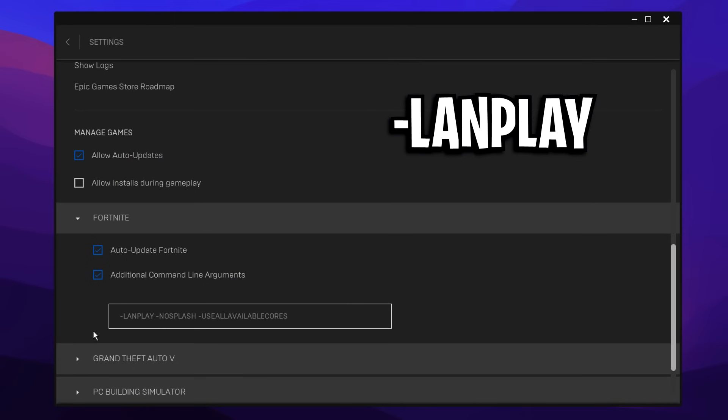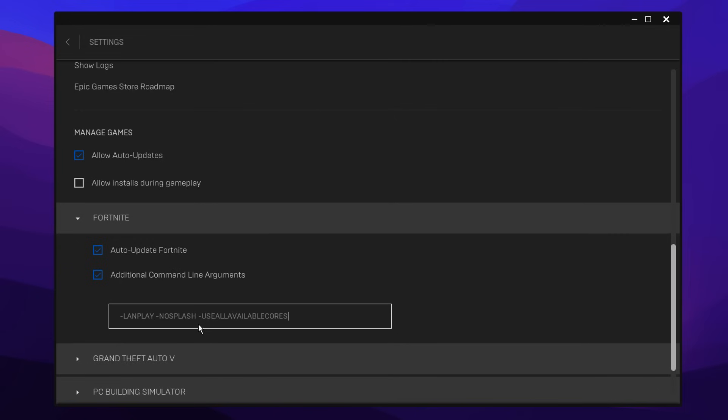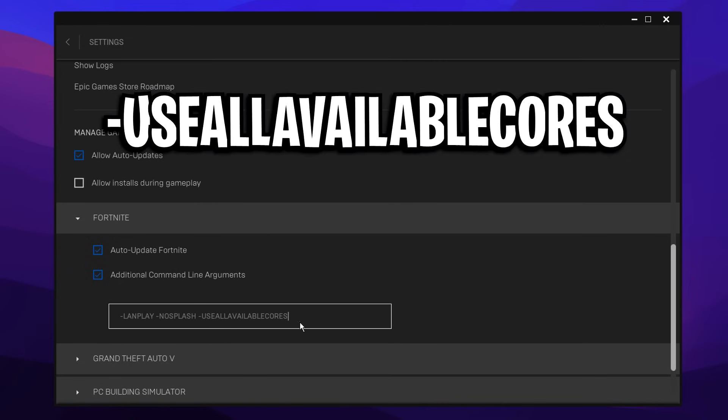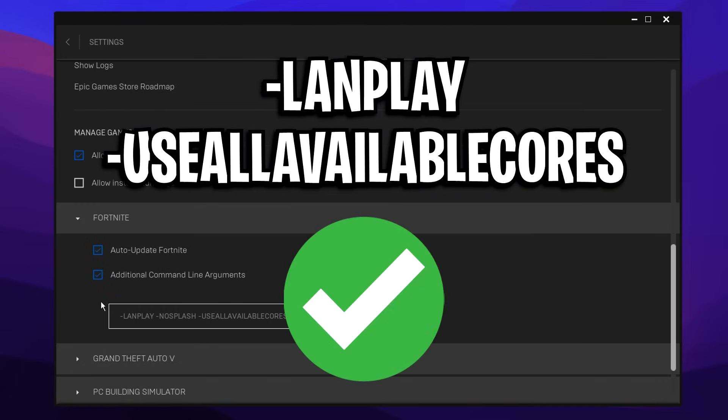However, for the other commands, such as LanPlay, this basically tells the Unreal Engine to not cap client bandwidth when connecting to servers, which I believe still works. And for the Use All Available Cores command, this seems to work as well. This basically forces the Unreal Engine to use all CPU cores, which can obviously boost FPS, as you can imagine.